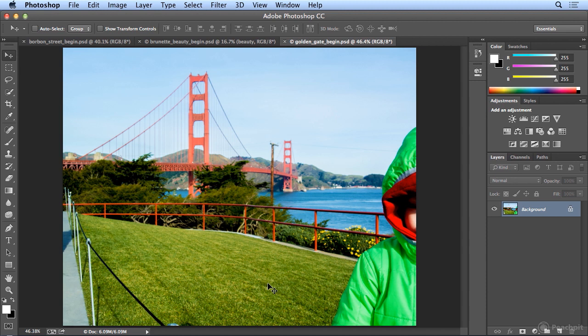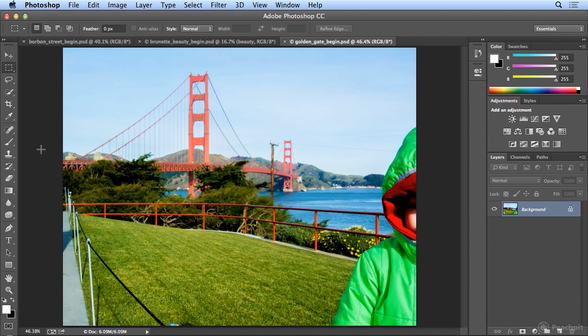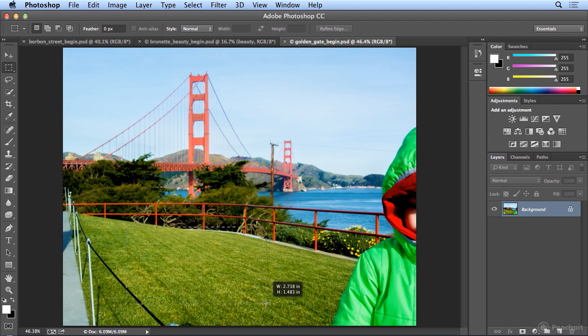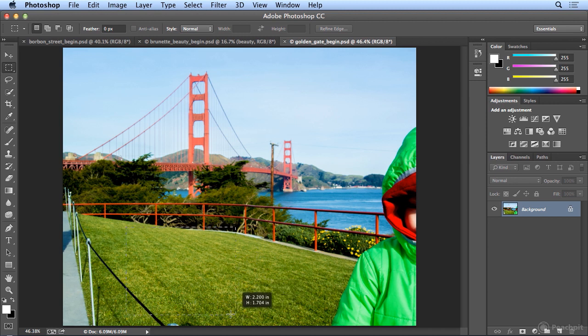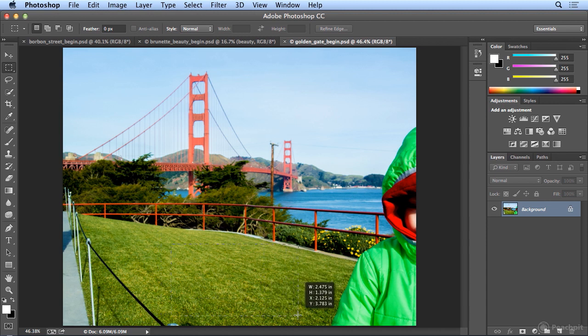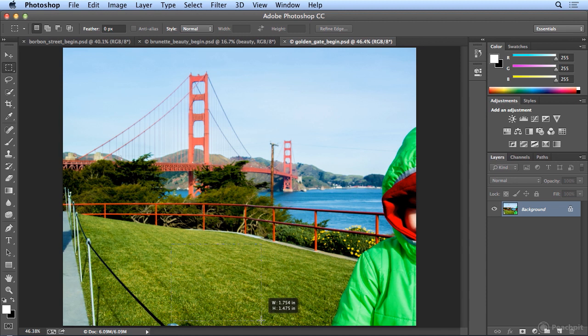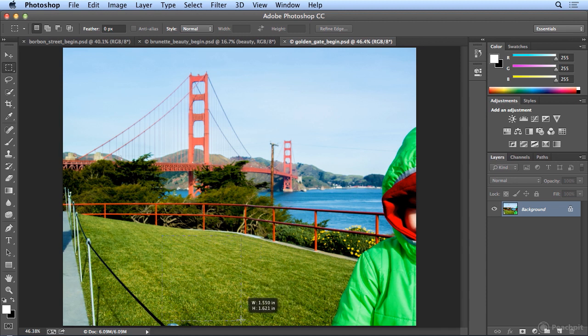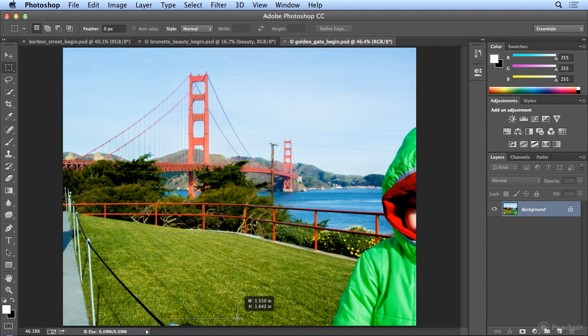So I will hit M for my Marquee tool or choose the rectangular marquee and select an area of grass if I can get a solid area. A little power user trick, if I don't let my mouse go, I can hold down Spacebar in order to move the selection area. I don't want any high contrast edges, I want pure grass if possible.